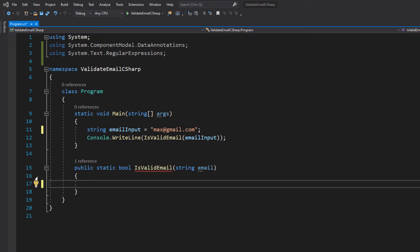Today we're covering how to validate an email using C-Sharp. This will work with Unity if you're a Unity game developer and want to validate email user input.